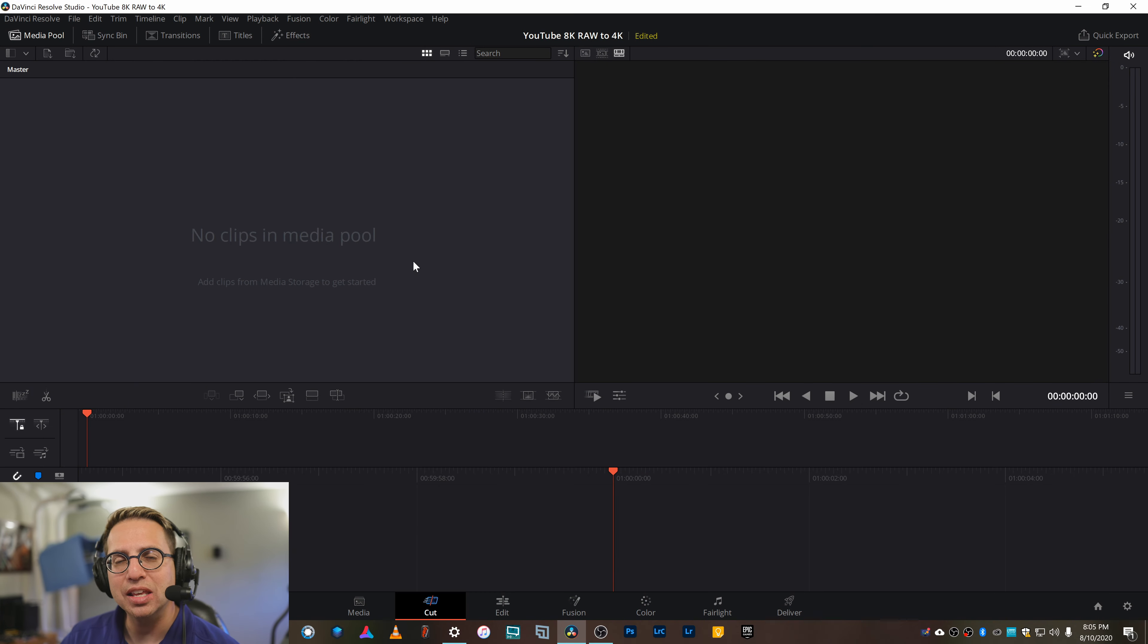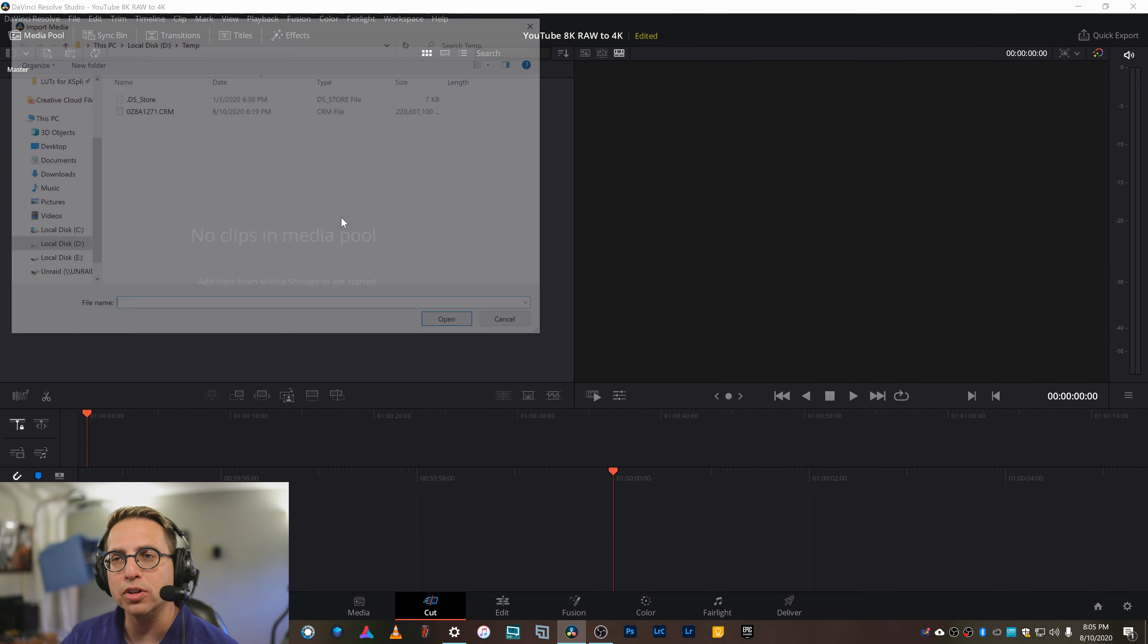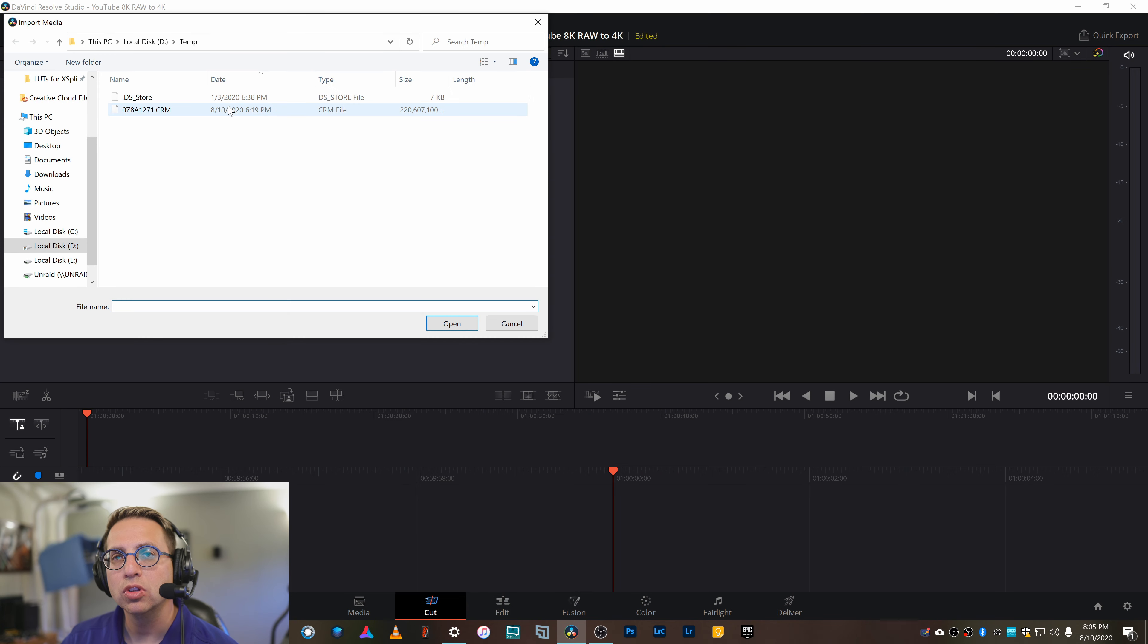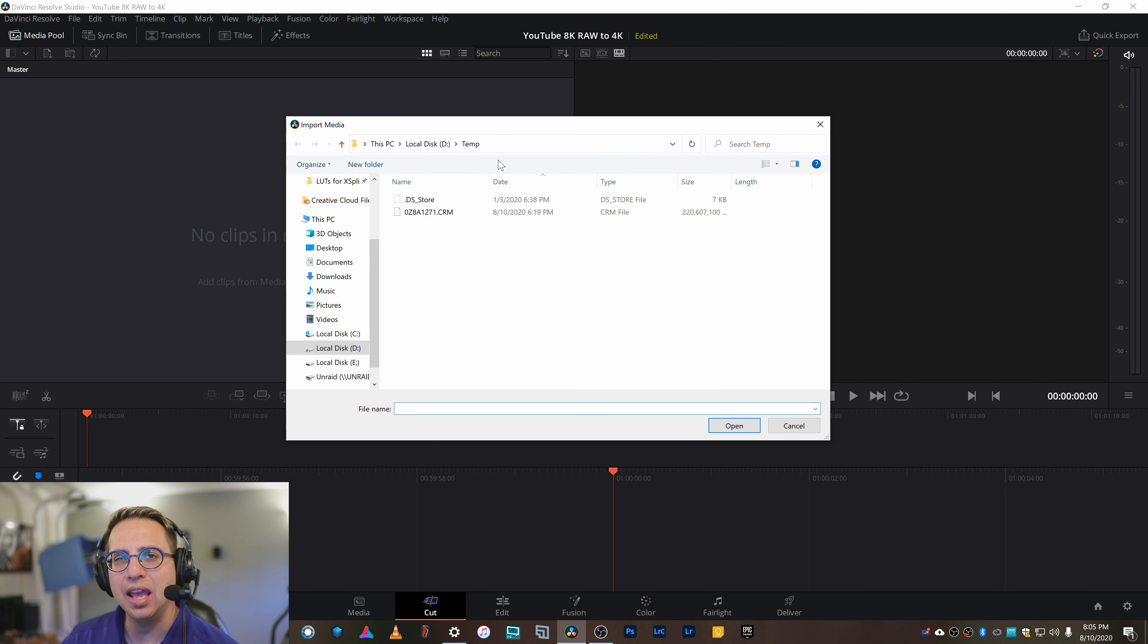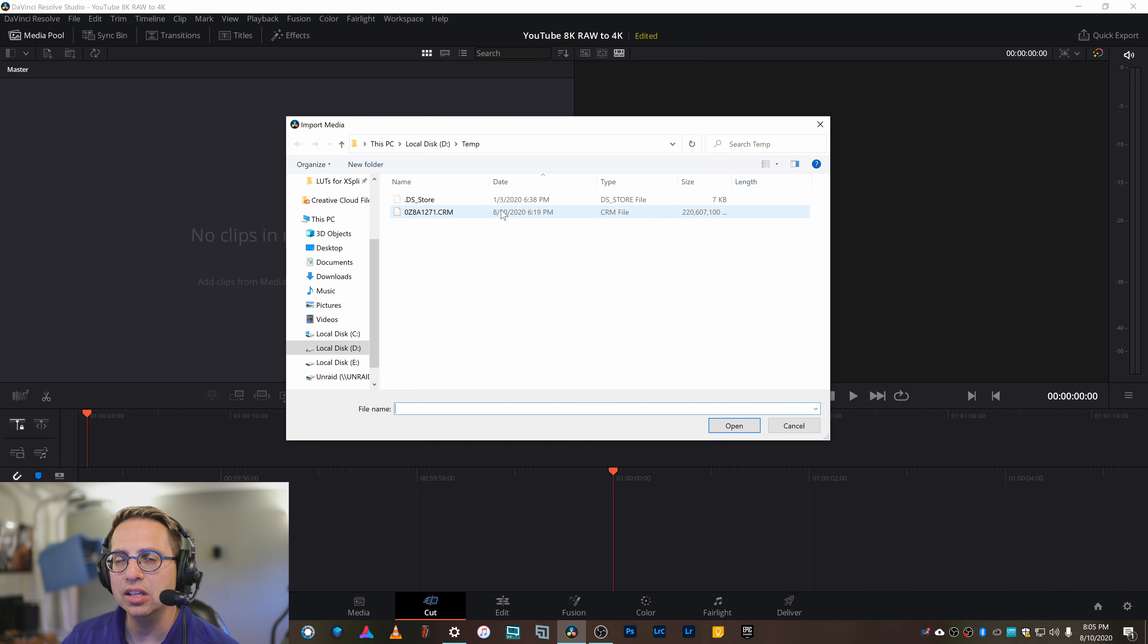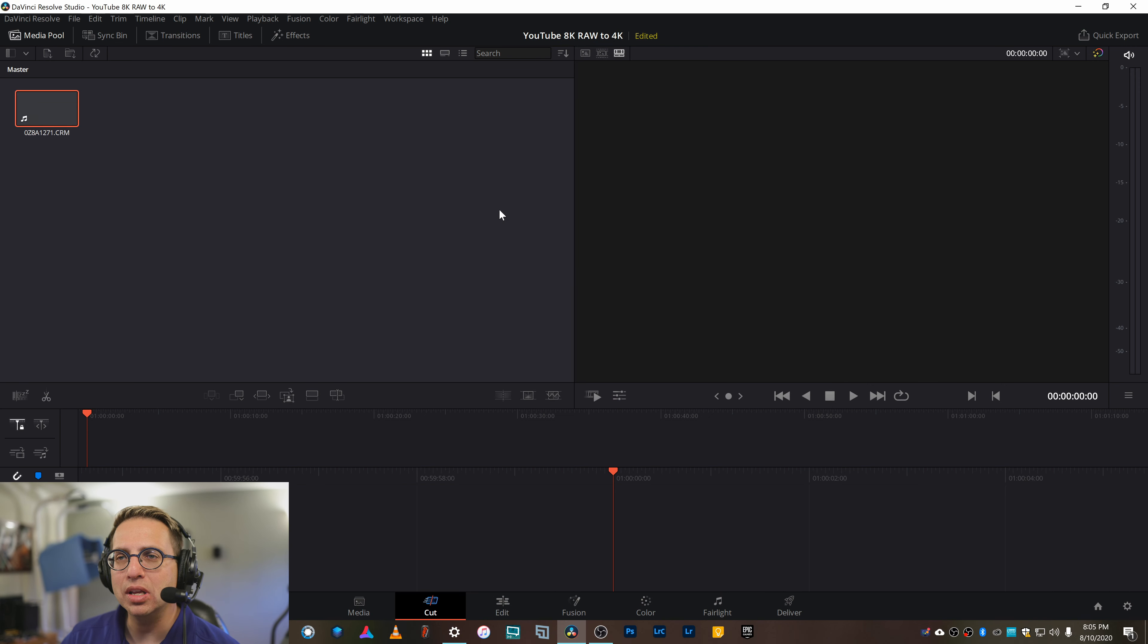Next step is I'm going to import the footage. It took about 10 minutes to copy a 12-minute file from the CFexpress card to my computer SSD. So let's go ahead and import that.